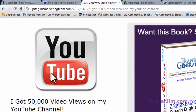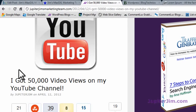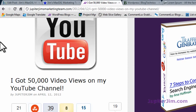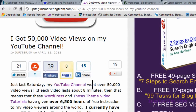I'm going to look at this blog post right here. It's called 'I Got 50,000 Video Views in My YouTube Channel.' This is within an H1 tag. So in this video, I'm going to teach you about H1, H2, and H3 tags, and why we use them in a blog post.